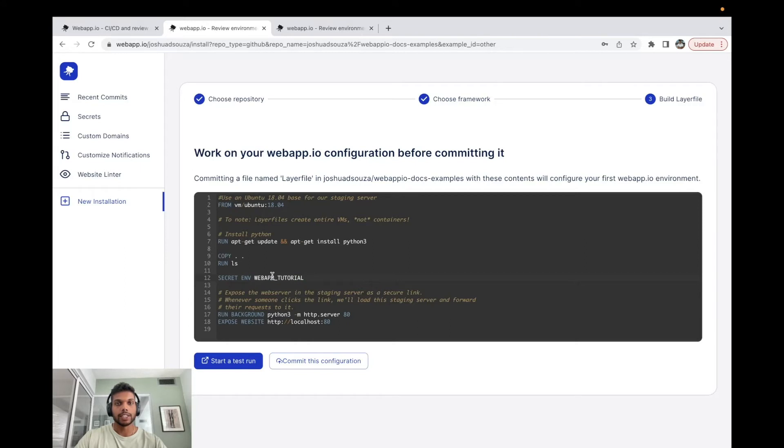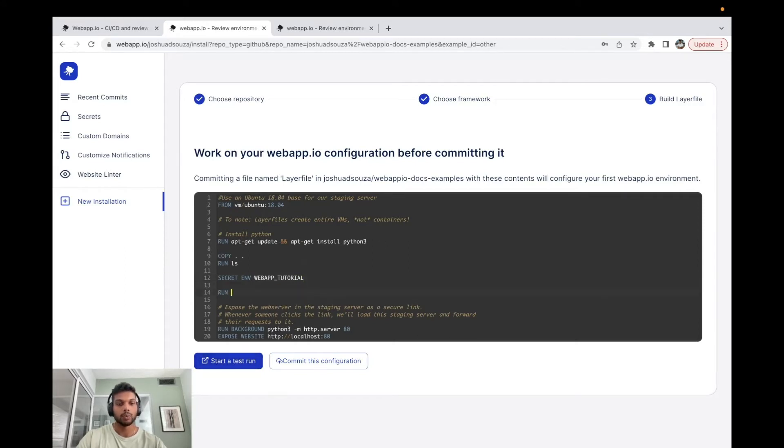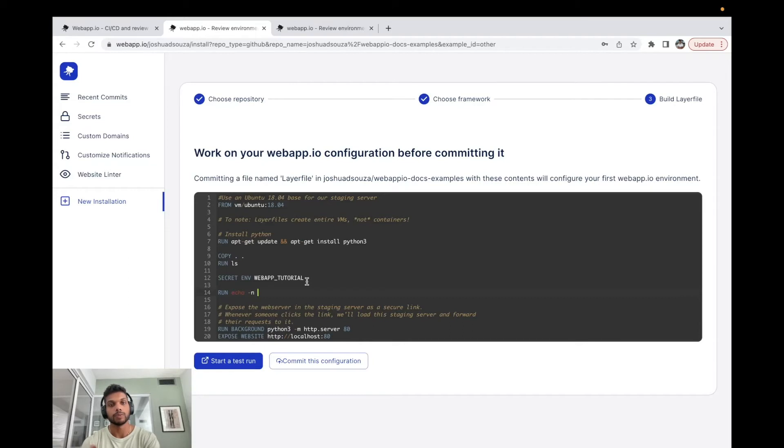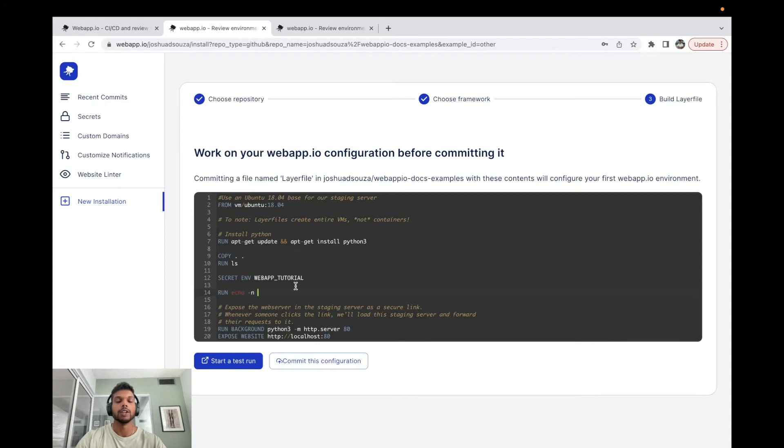So now that we have the secret env key, we can actually start a test run, but we're going to add in one command over here first. And simply this is just going to actually print out the webapp_tutorial secret env, so the secret that we just added, and it's going to print it to a .env file. And you can use this process if you need to actually create a .env file that your project needs.